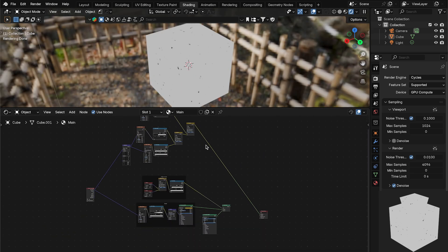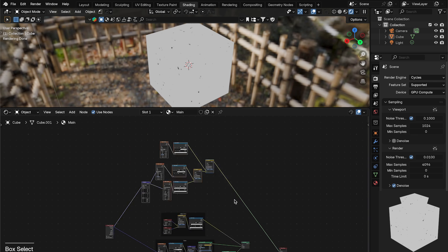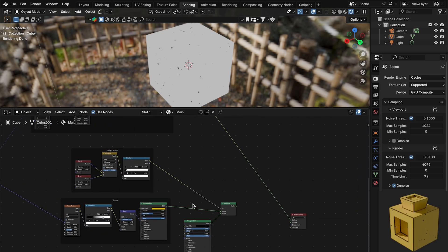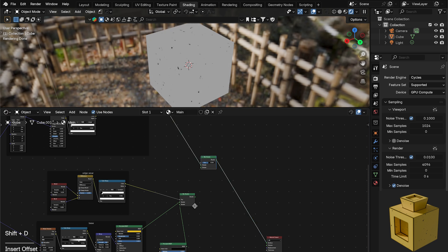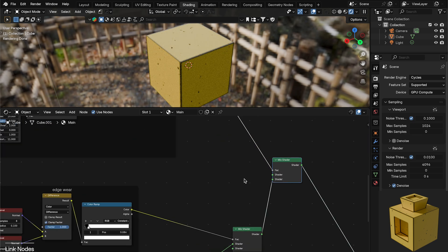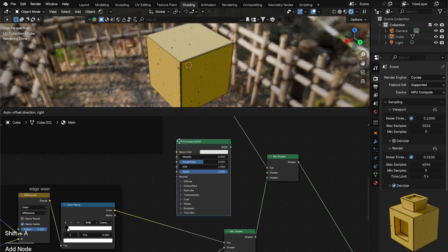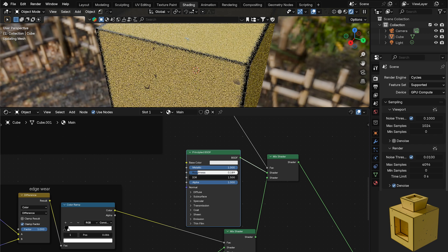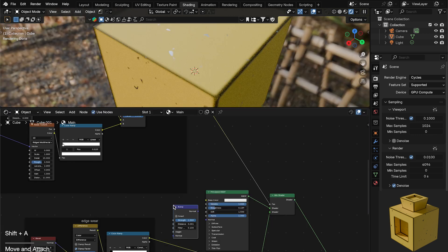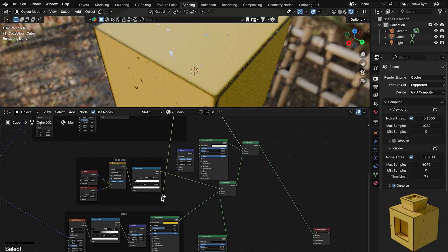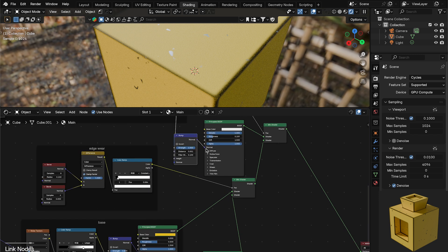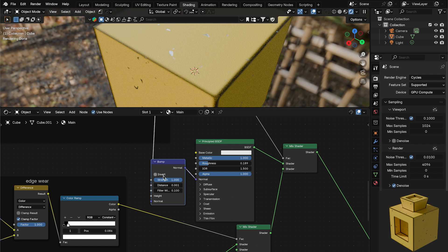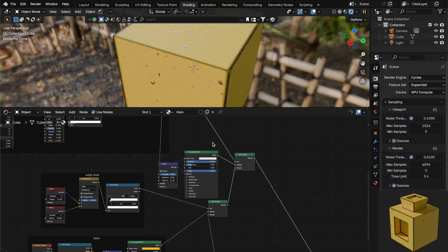Now frame all the scratch nodes, press F and call it 'scratches'. Duplicate the Mix Shader from before, drop it into the chain, plug the scratches output into its Factor, then add another Principled BSDF into the first slot. Adjust the color, roughness, and metallic values as desired. Add a Bump node, plug the scratches output into its Height, plug the Bump into the Principled BSDF, and enable Invert.